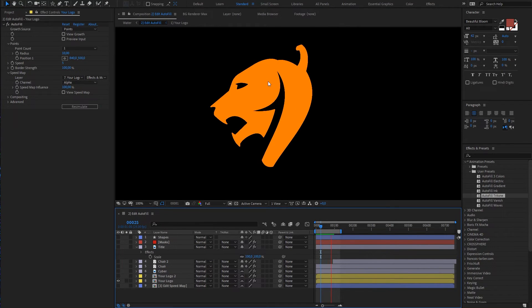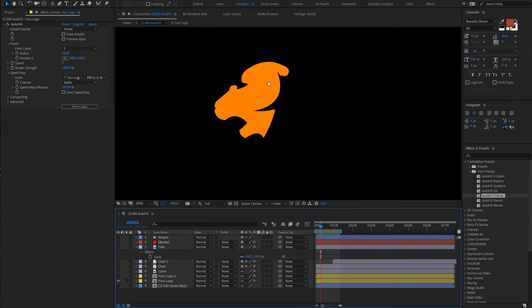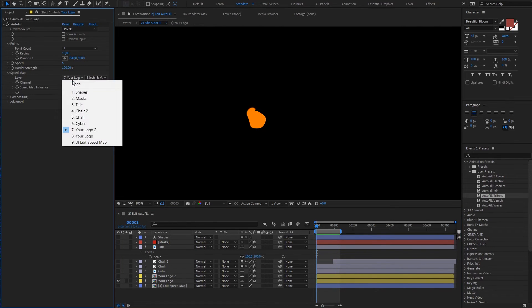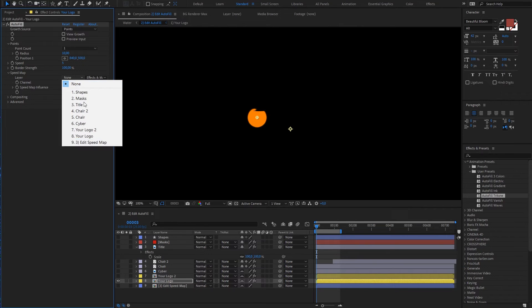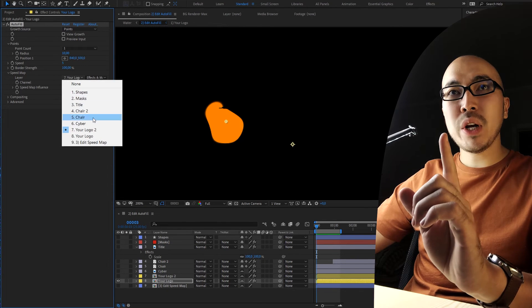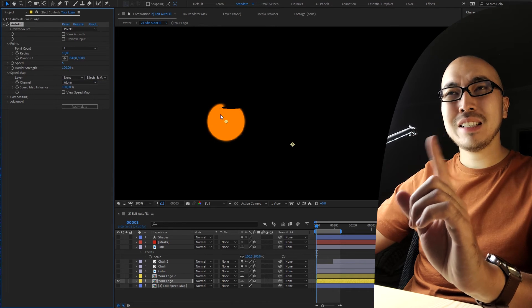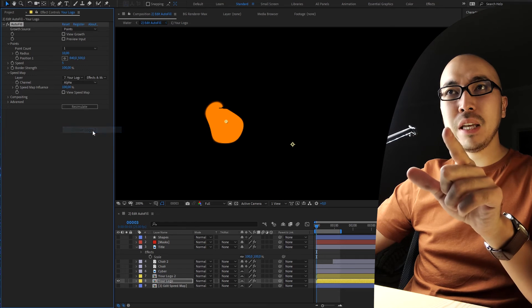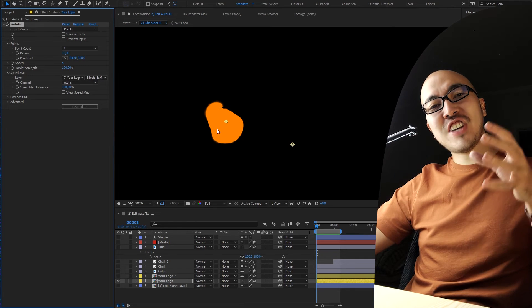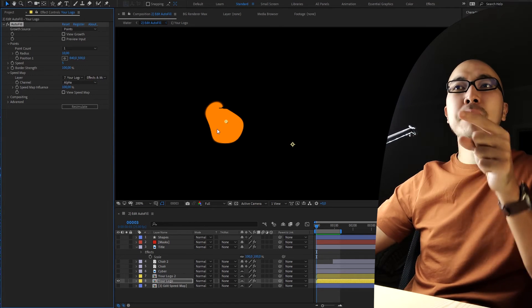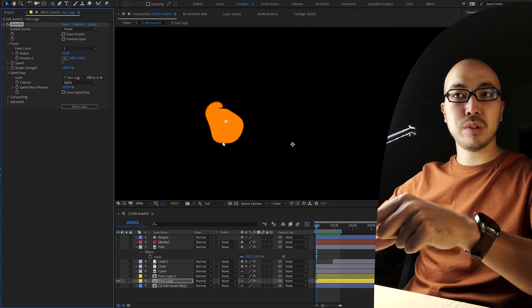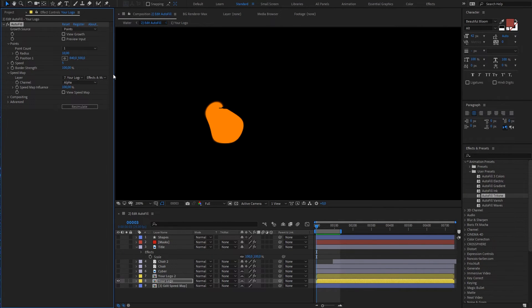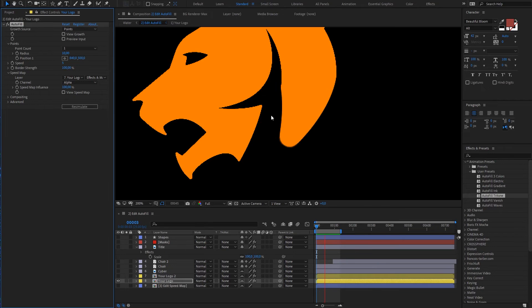You see that? It's like spilling inside. Without speed map, even at this frame you see, it's a circle, like a boring circle. But with speed map it's already changing shape even before it touches the borders.